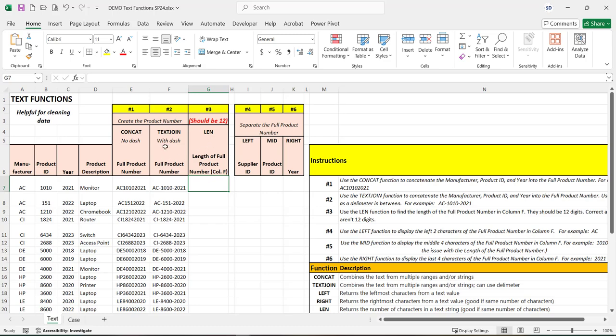For example, we have created a new product number here and we want to make sure that all of the product numbers are 12 digits long. It's similar to where they ask you to create a password that's 16 characters. The length function could determine if that's correct and the number of characters.